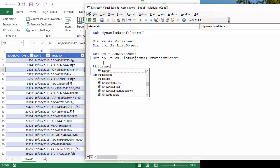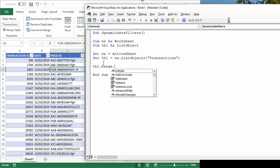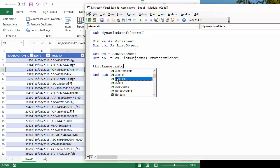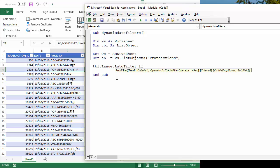I'm going to refer to its range property, and a method of that range property is autofilter. That has a number of parameters, the first of which is field. That's just the position of the field within your table that you want to apply the filter to. Date is the second column.